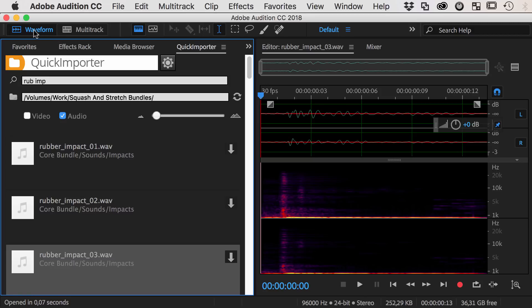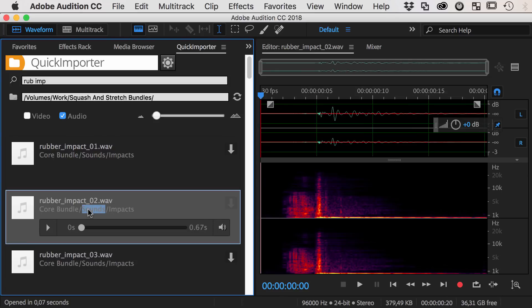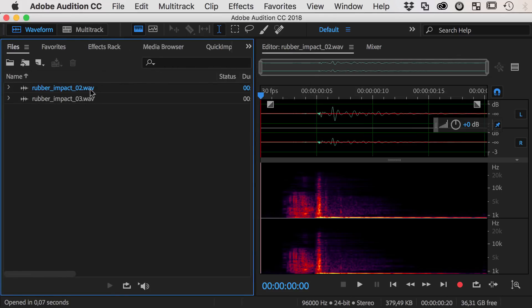Currently the waveform editor is active. So when we click on a new file, it is added to the files panel and opened in the waveform editor.